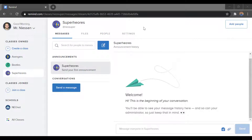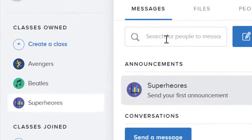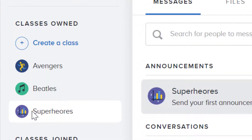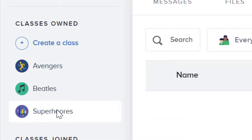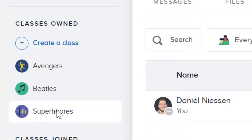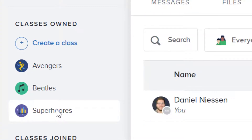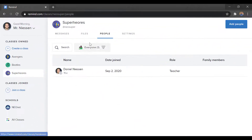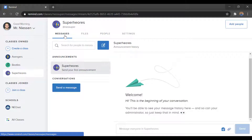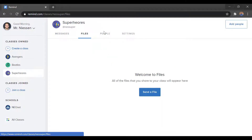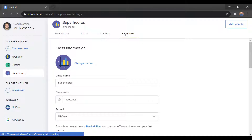Now that we have our class created, we can add students and parents, and we can change some settings in the class. We notice we have our Superheroes class listed on the left-hand side. We can go into Messages up at the top, we can go into Files, People, and Settings.